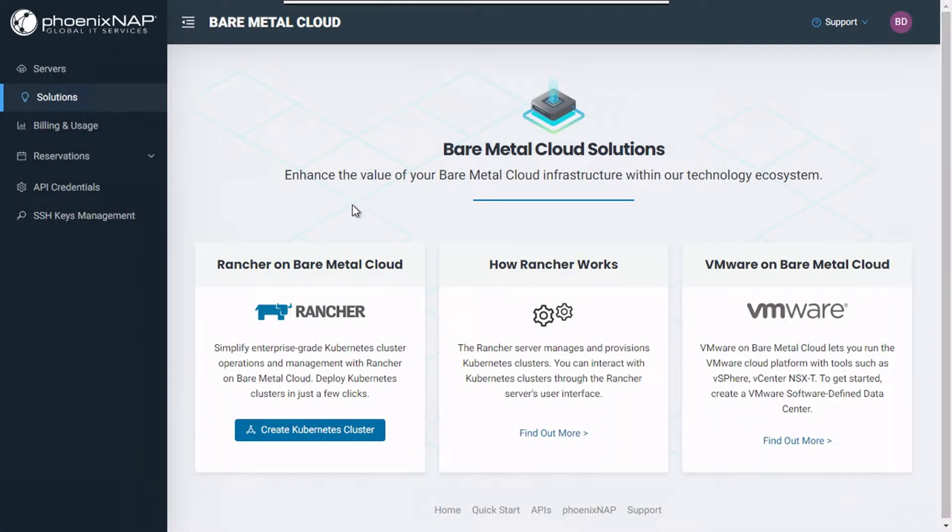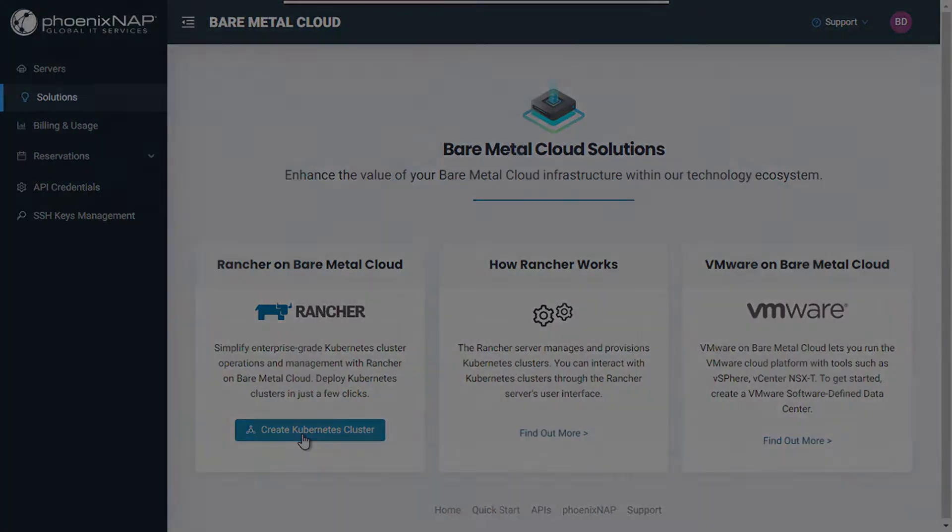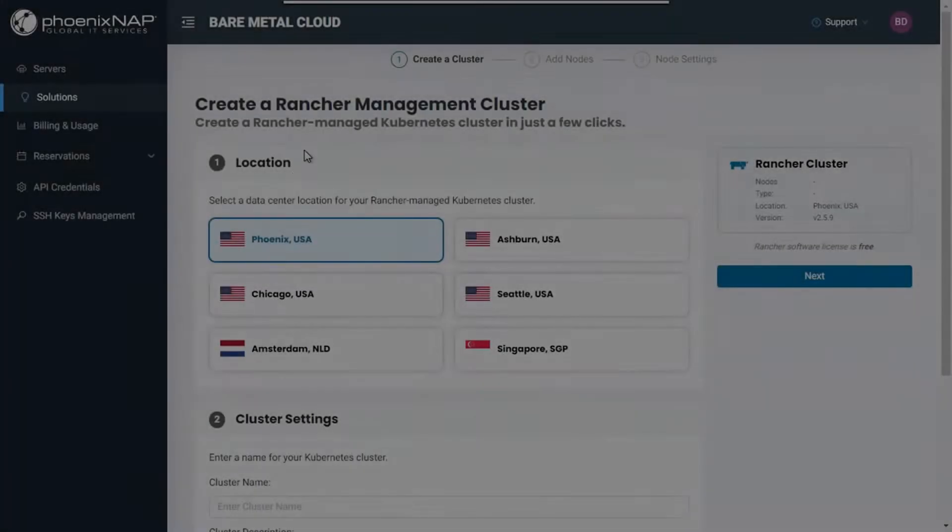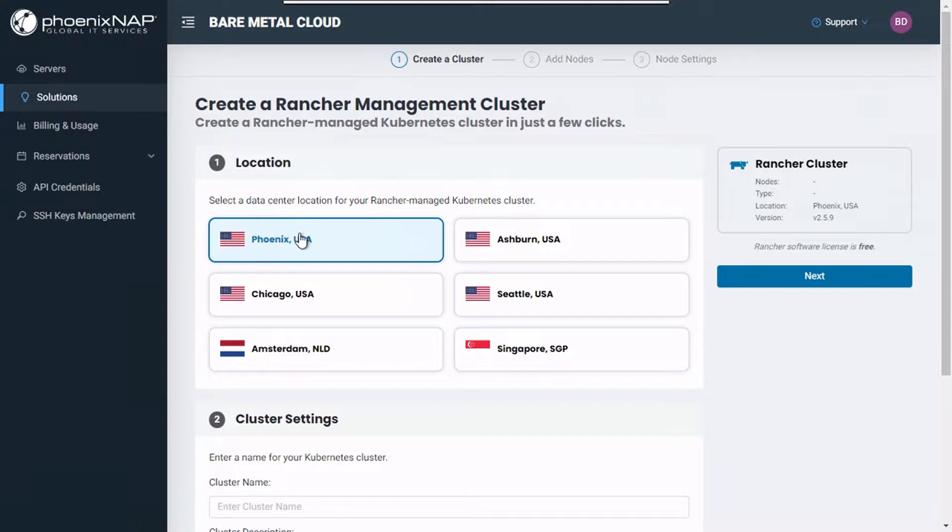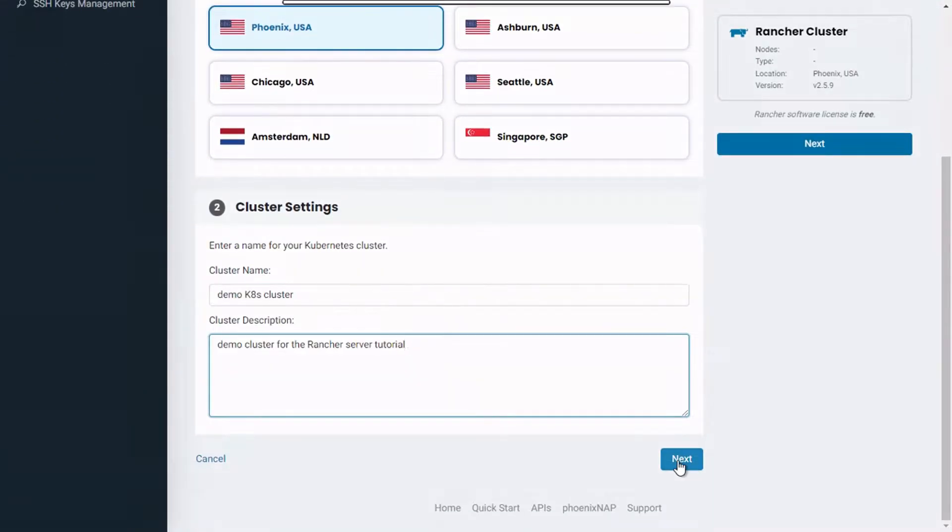From the Solutions menu, click on the Create Kubernetes Cluster button located under the Rancher on Bare Metal Cloud section. Choose a location for your cluster and give it a name and description.